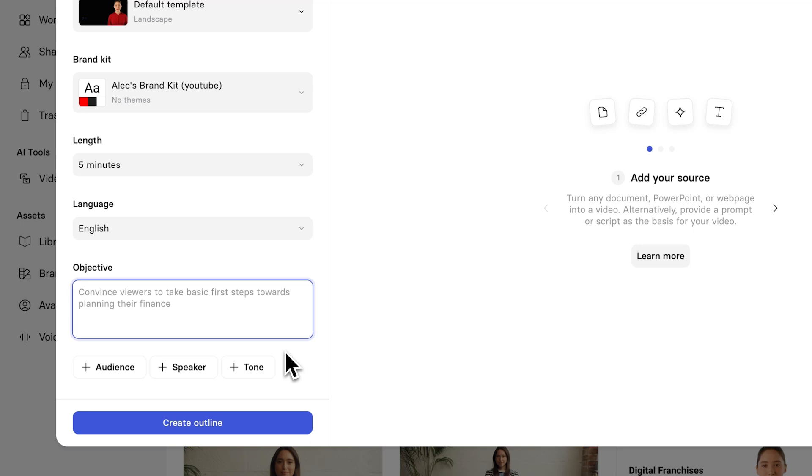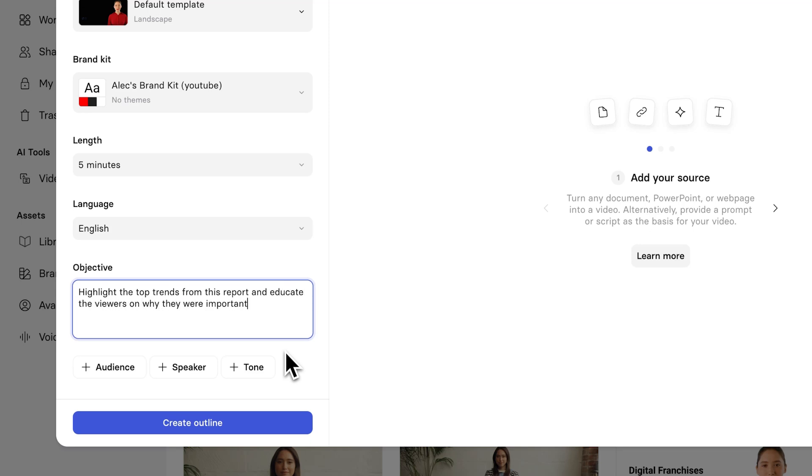So, I might type, highlight the top trends from this report and educate the viewers on why they were important. Perfect.